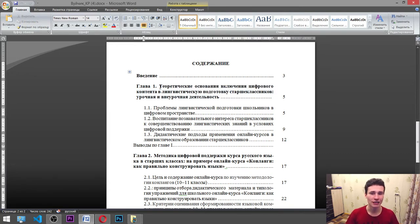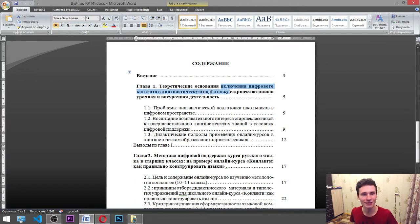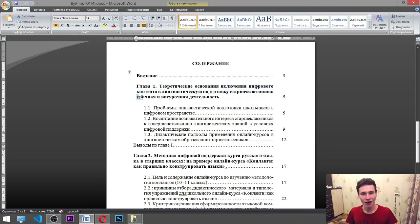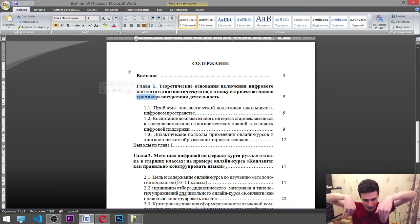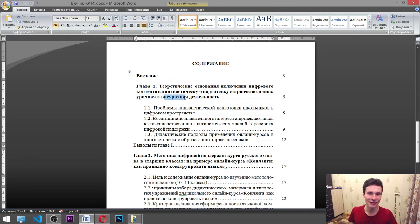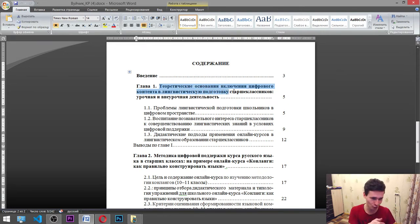Let's translate it: theoretical — the approach — theoretical basis of... «основание» actually, it is the reasons. Theoretical reasons of including digital content in linguistics preparation of high school students. «Урочное» — it is inside of the classes, in classroom work, and also out-of-classroom work we have there. So: theoretical basis of including digital content in linguistics preparation for high school students.